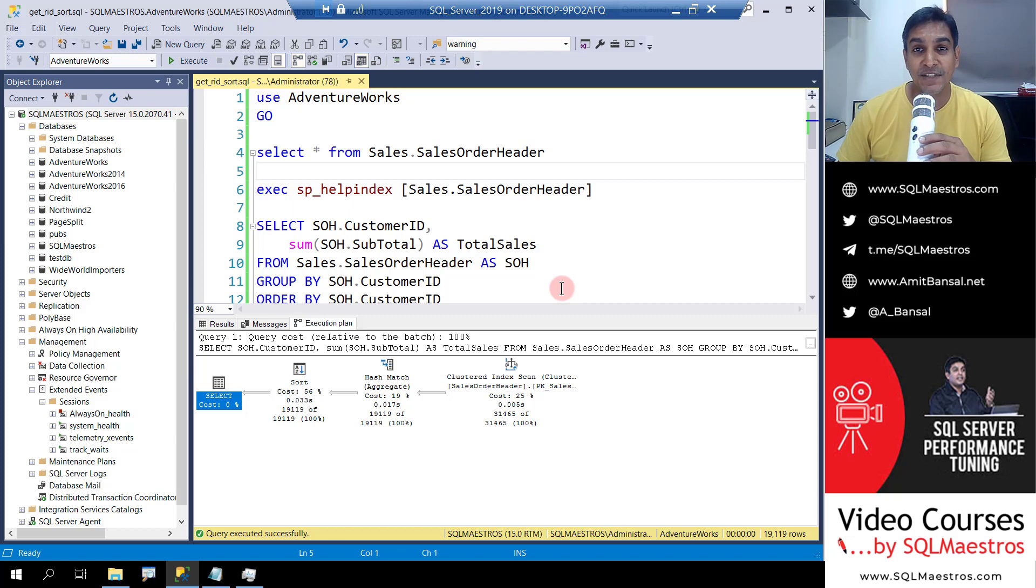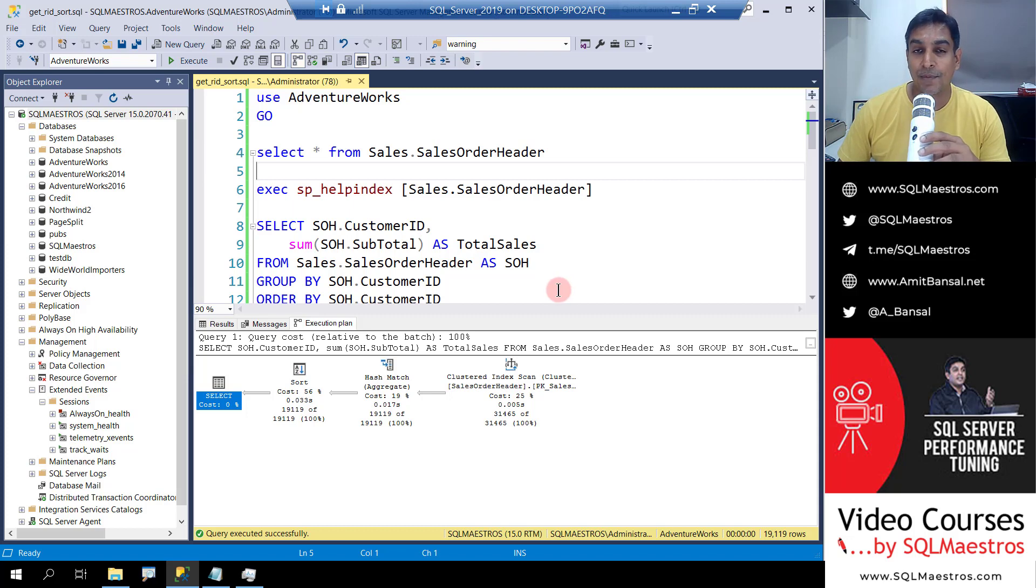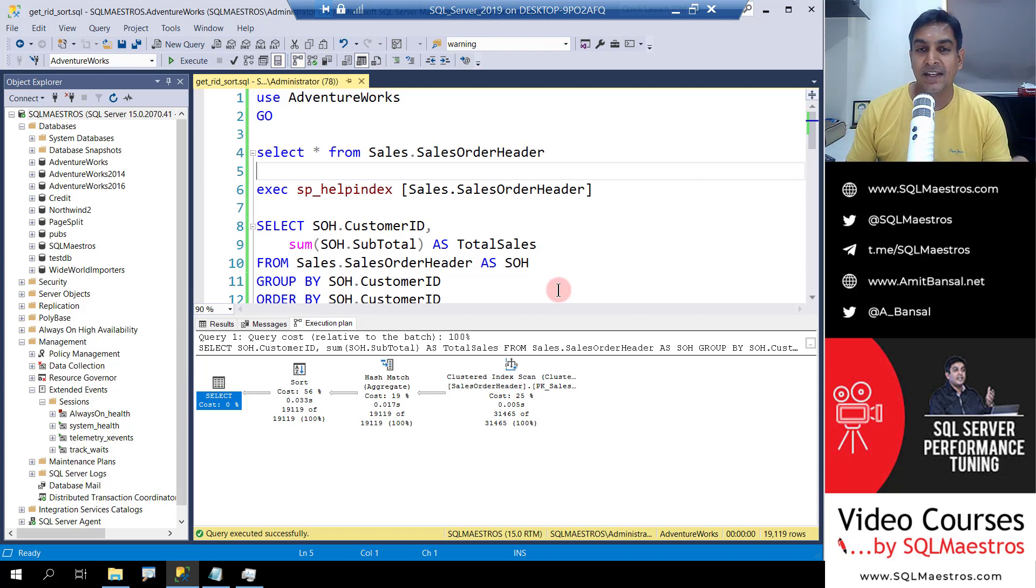Welcome to another video from SQL Maestros. Today I'm going to show you a simple demo to get rid of the sort operator. Now you know that there are so many operators in execution plans.